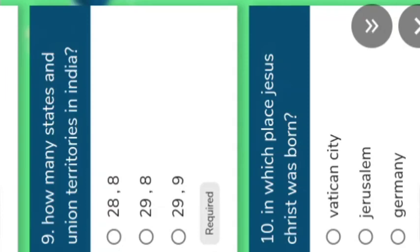Next question: how many states and union territories are there in India? This is a confusing question. Options given: 28 states and 8 union territories, 29 states and 8 union territories, or 29 states and 9 union territories. The correct answer is option one — 28 states and 8 union territories. Jammu and Kashmir was removed from state recognition and converted into two union territories: Jammu and Kashmir, and Ladakh. Understand.